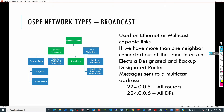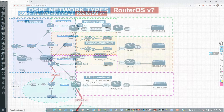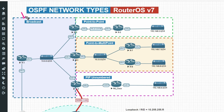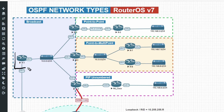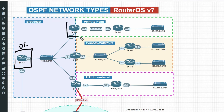What exactly is a designated and backup designated router? In this topology using the broadcast network type, just after enabling the OSPF process on those devices, all interfaces connected to that broadcast network type are going to elect a designated router based on router priority. Let's assume that after the election process, R1 has been elected as the designated router and R2 has been elected as the backup designated router.